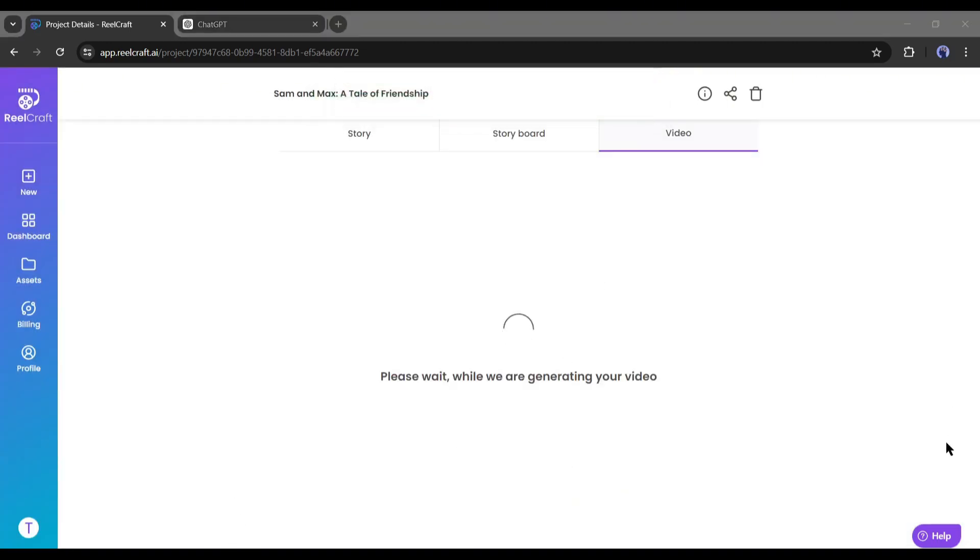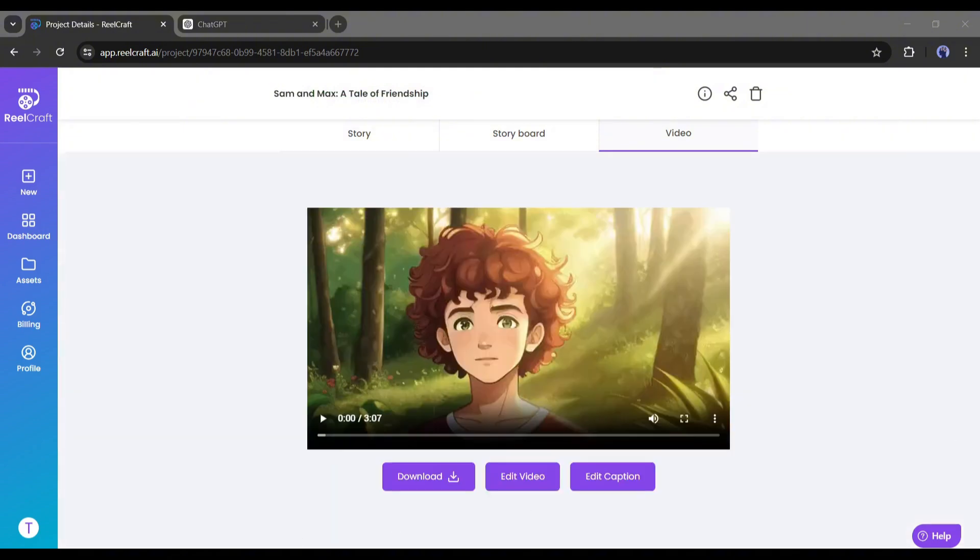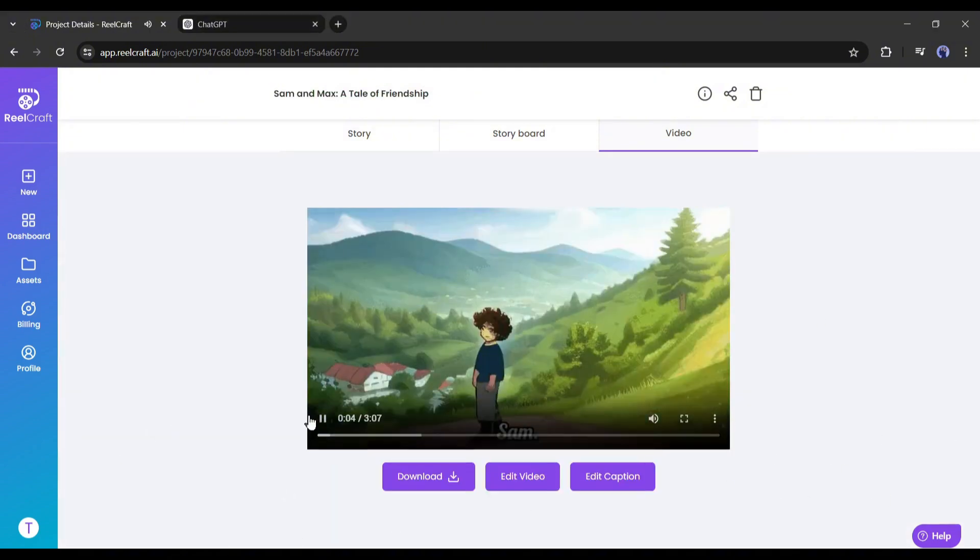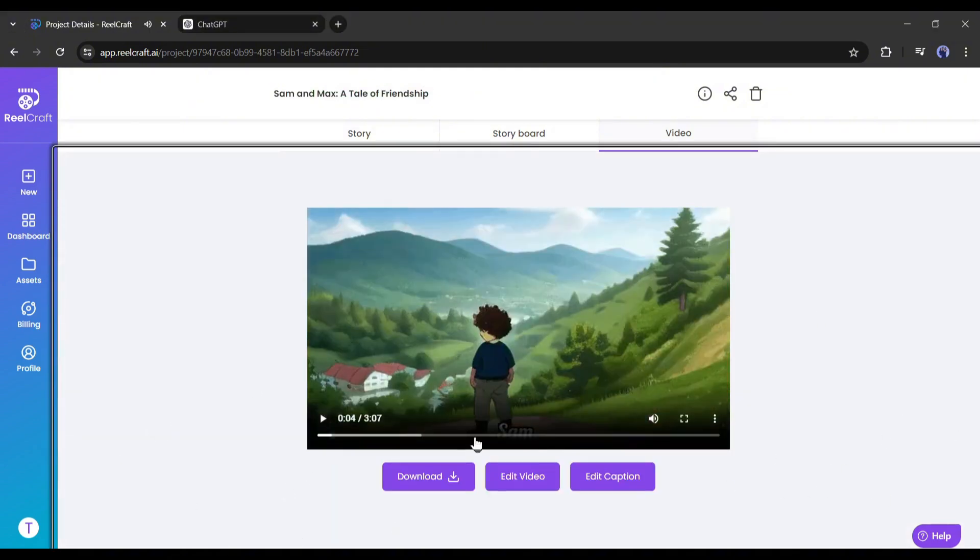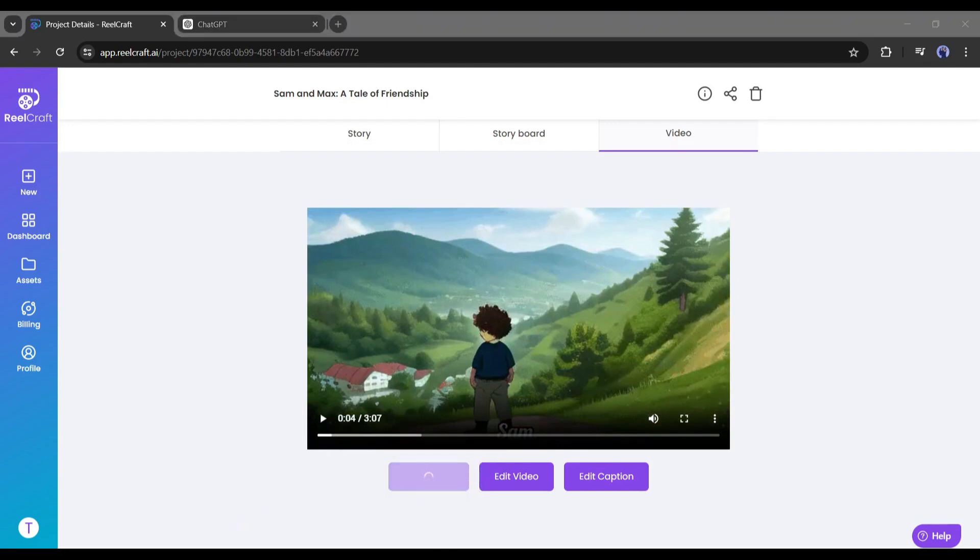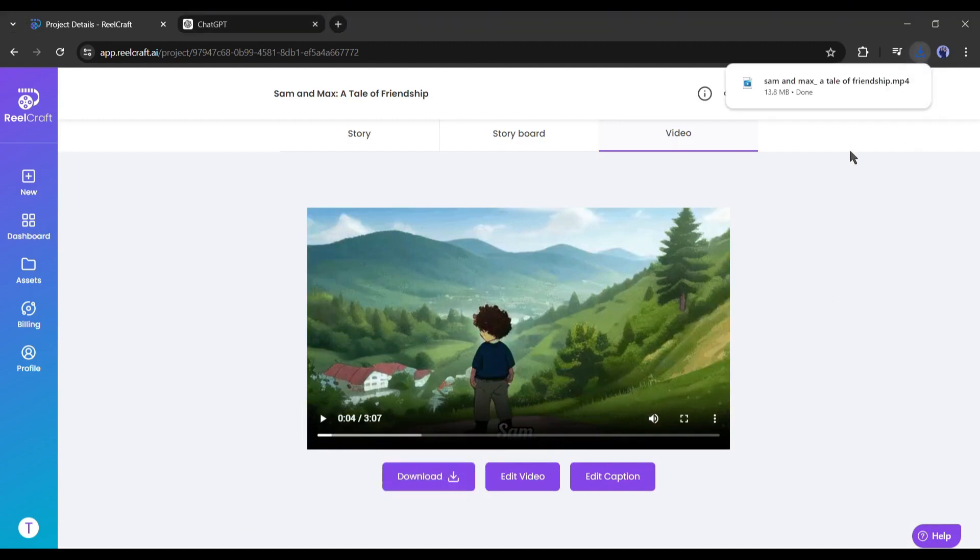Now RealCraft will take some time to complete the process. Let's fast forward this part. And here it is, our video is ready. Now to download the video, click on the download button from here. And our video is saved on our device.